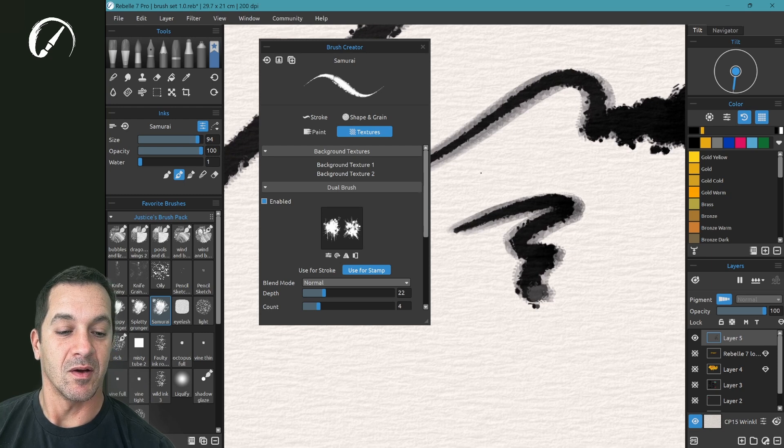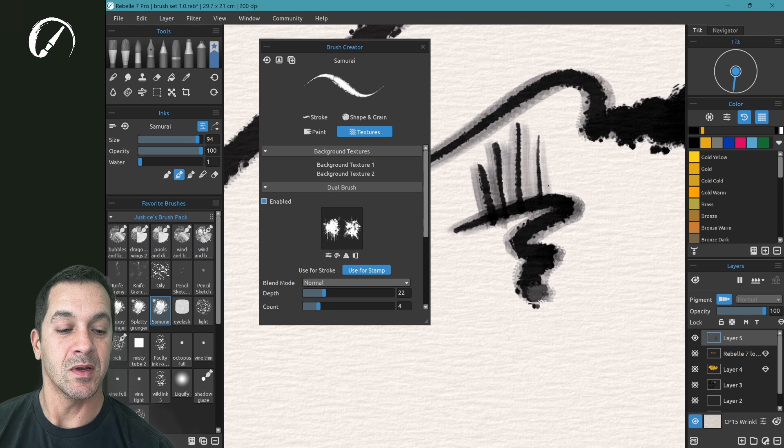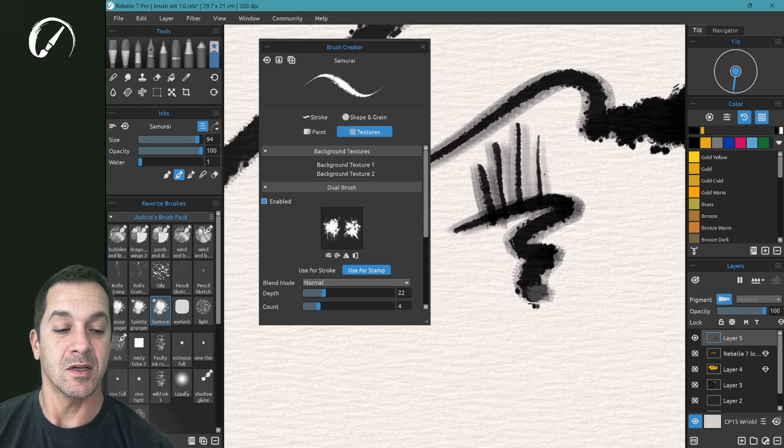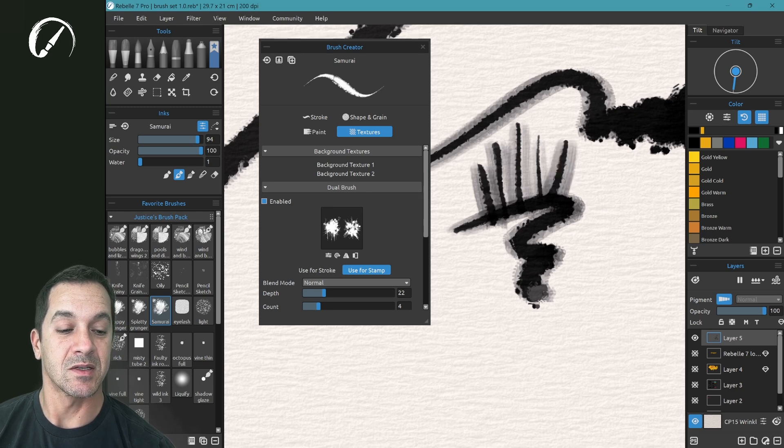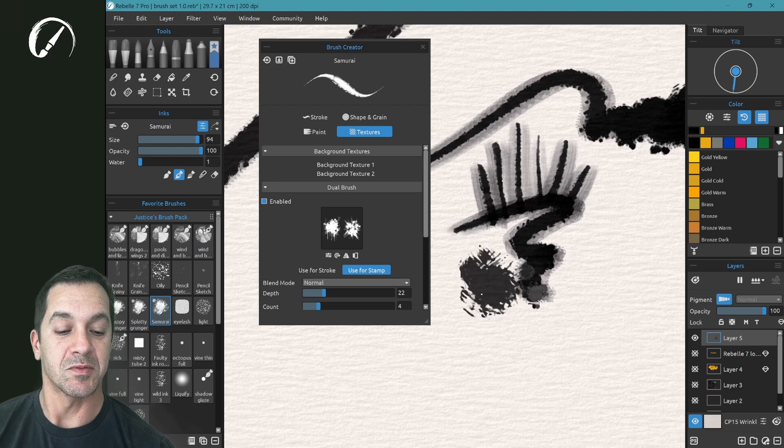Because of the settings in the Brush Creator, I can make it have this little bit of dustiness and messiness in the back. When I press hard, I get this beautiful splat.